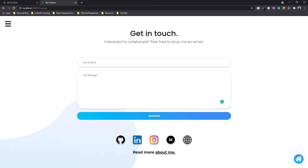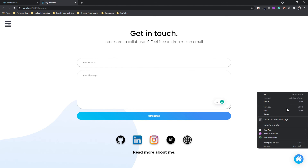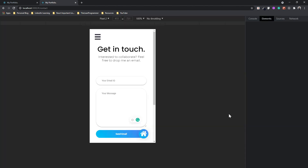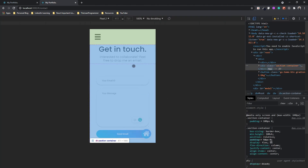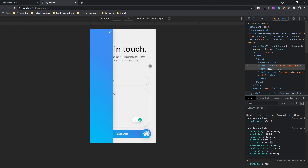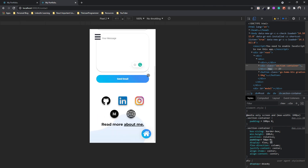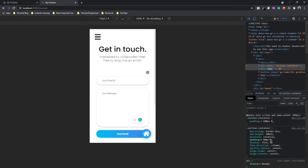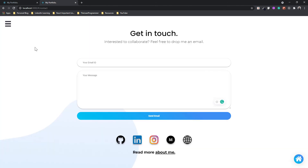That's it for this video. To integrate the services that make the form functional — so users can actually send you an email — we'll cover that in the next-to-next video. In the next video we'll quickly design our projects page. See you then!